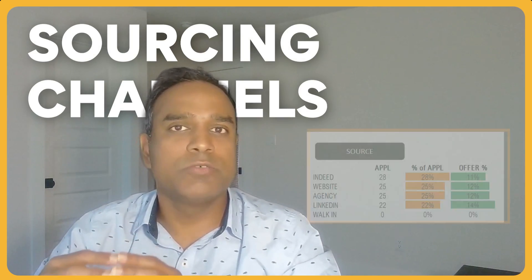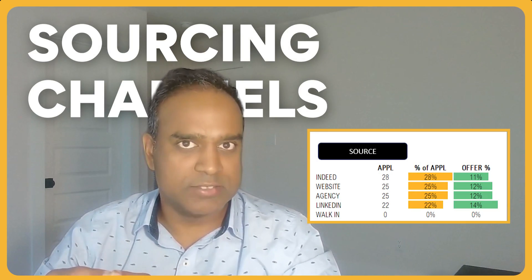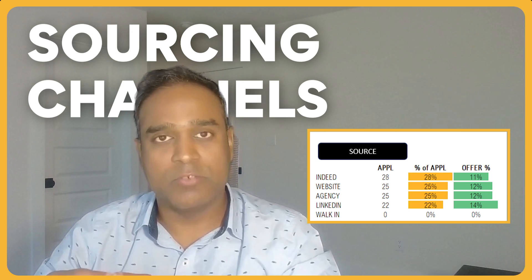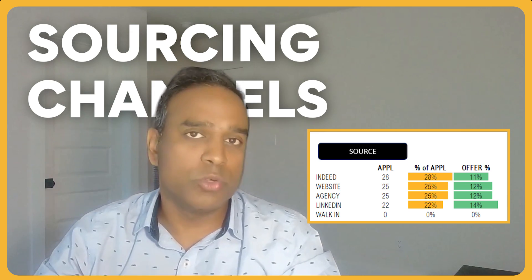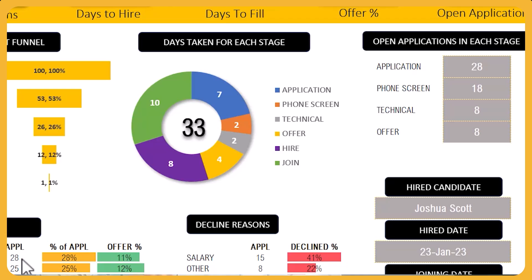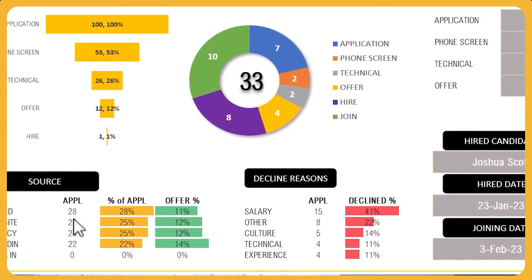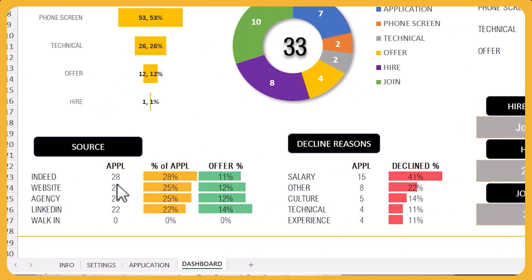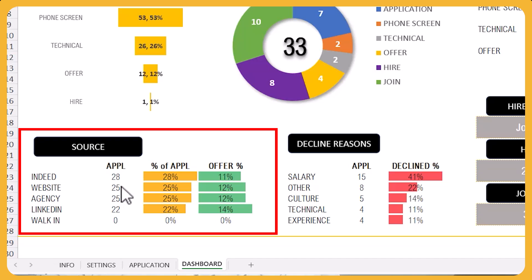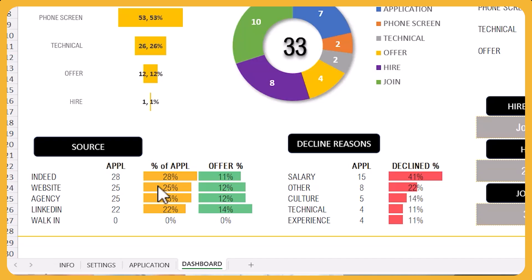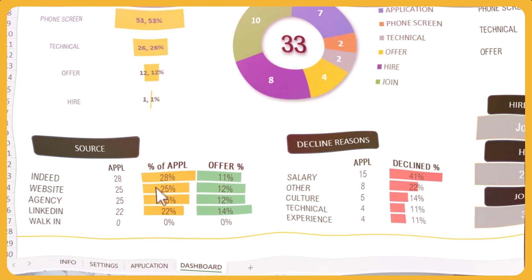Understanding the value and importance of each sourcing channel is an extremely important part of improving your recruitment process. Here, we can see the specific sources or channels that are bringing in the most applications, and also the quality of the applications that each source is bringing in.